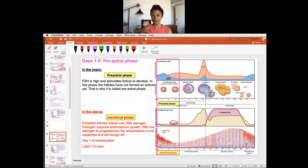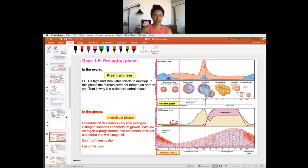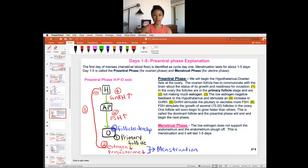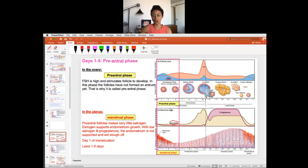Really, it is one concept that changes to allow different things to happen at each phase. Keep that in mind as you learn this — think about what is the goal of each phase and how the body is achieving that. In the notes, I have the days explained, then the HPO axis with steps numbered, and then a graph to show how those all come together.